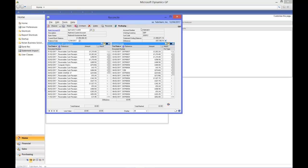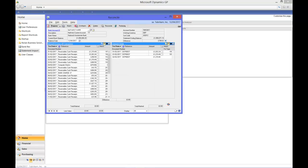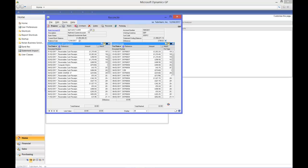So to perform the reconciliation, I just click the propose button. As standard, the system will match based on date and amount, but there is also a very clever matching rule configuration tool that gives you huge flexibility on how it does this.